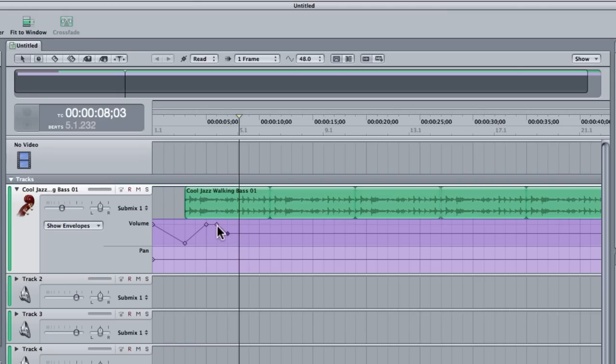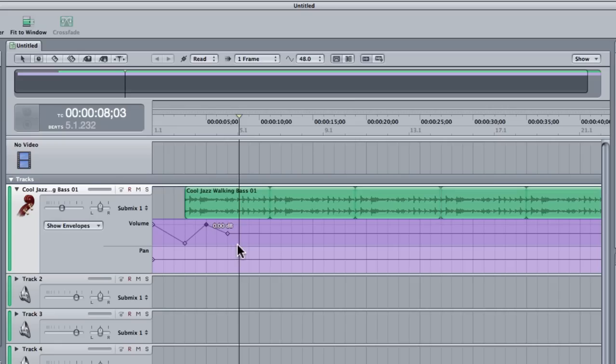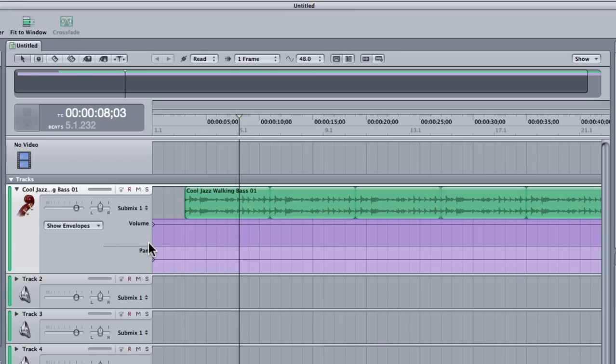You can also click any of the keyframes and you can press delete or you can click and drag them around to change the value. You can also select them in a group by clicking and dragging over them and hitting delete. So now it's back to normal.